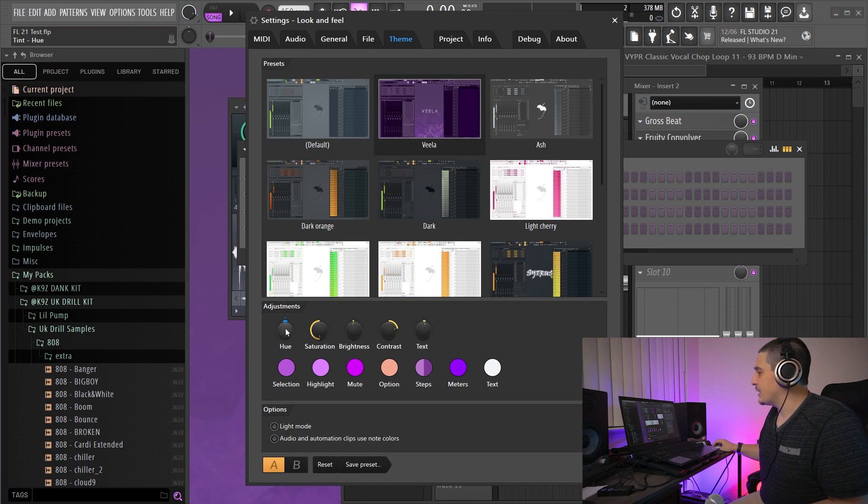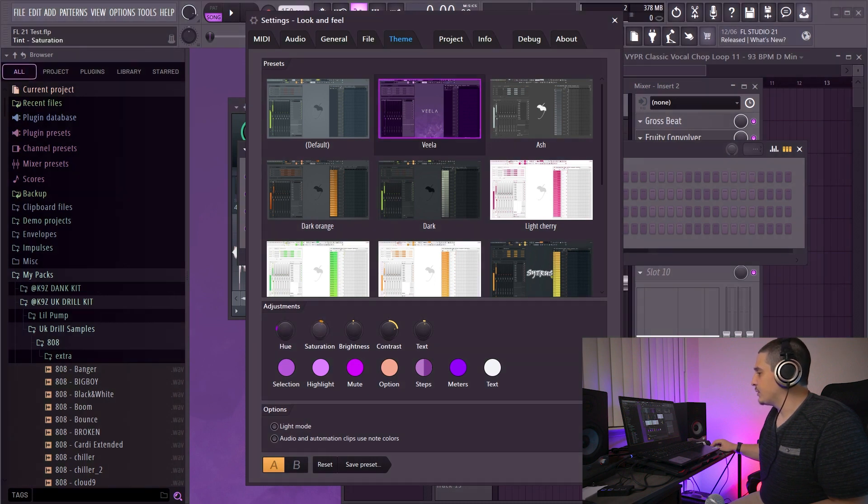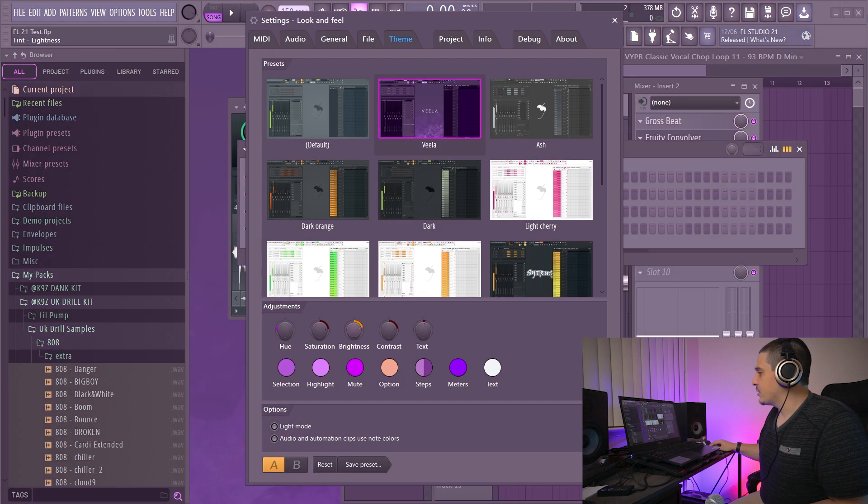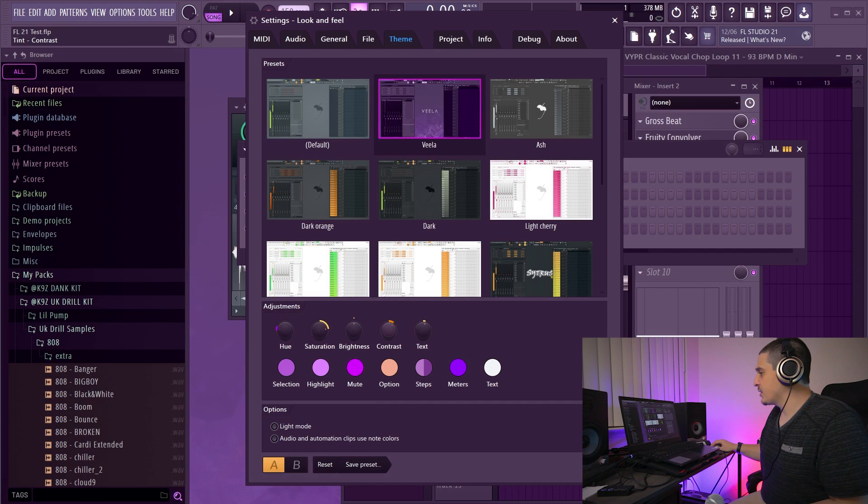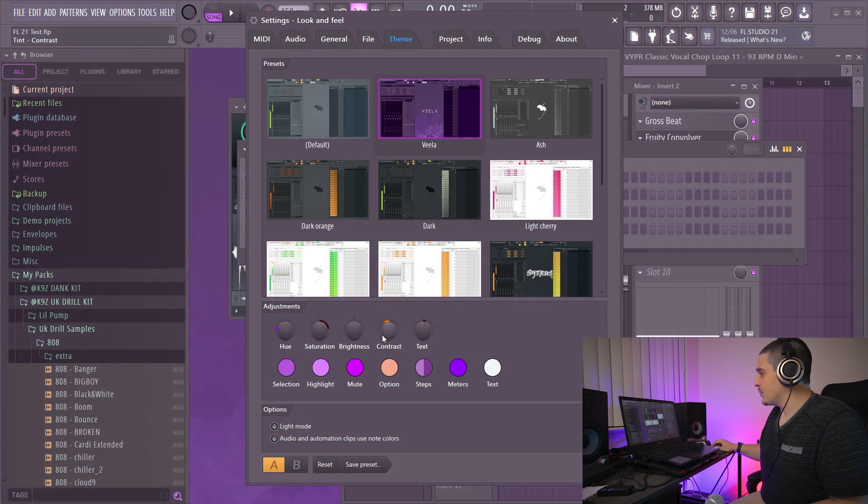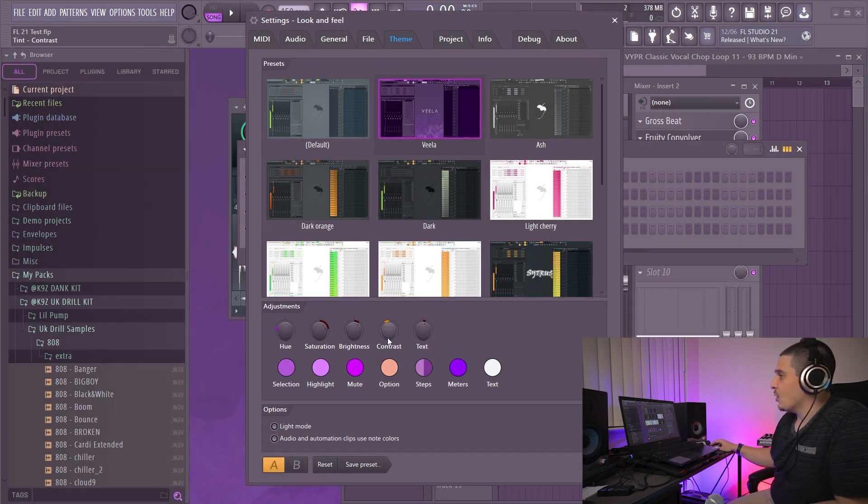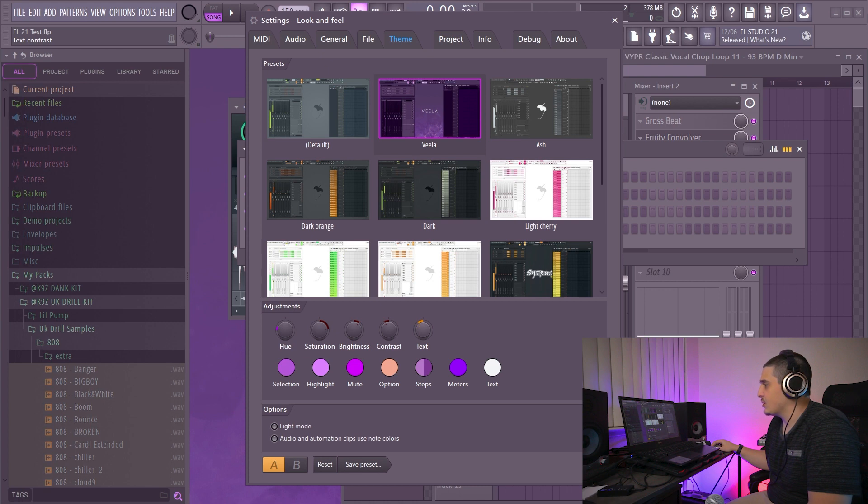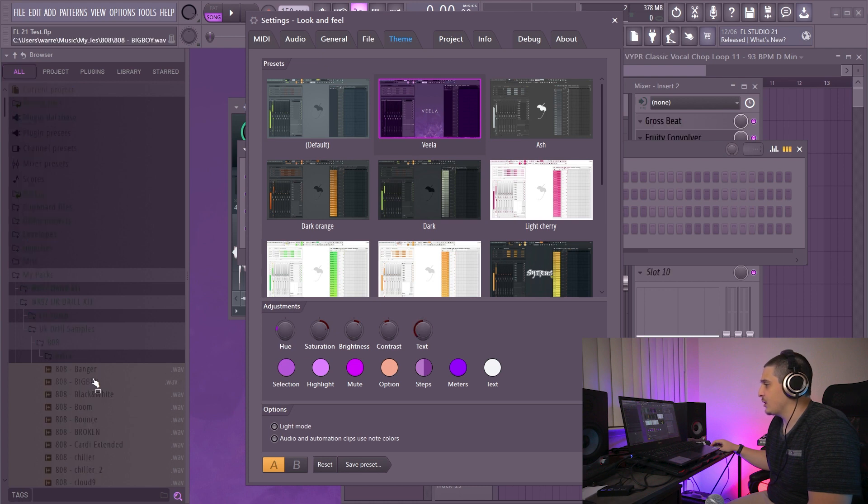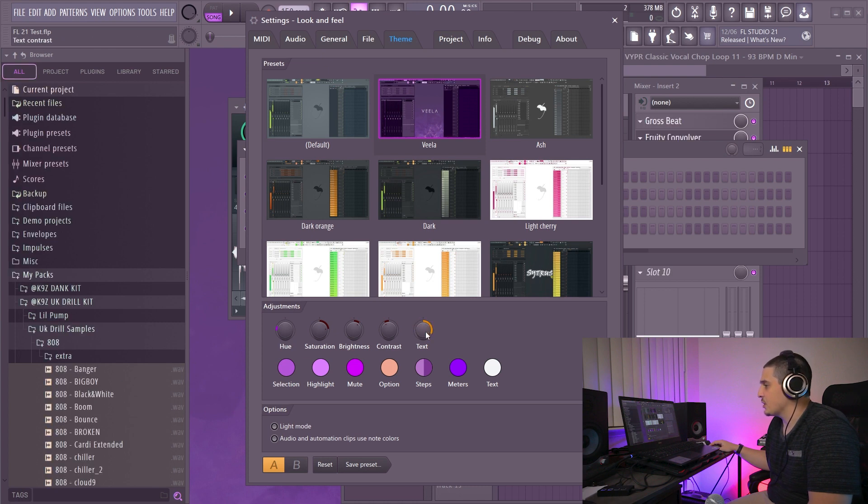We also have saturation, which is how saturated that color is going to be. We turn it all the way down, it's really desaturated. Turn it up, extremely saturated. Brightness, which of course is how bright this is going to be. Our contrast, which is going to be the contrast between our different colors. And text, which as you look is going to change how our text appears.